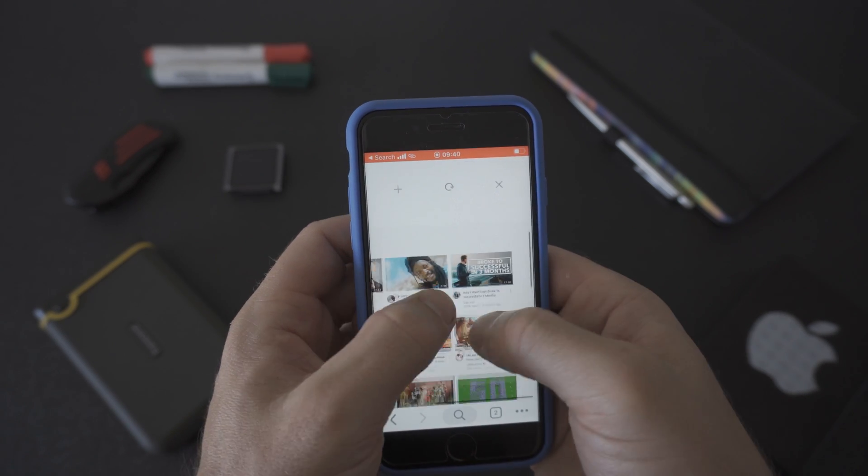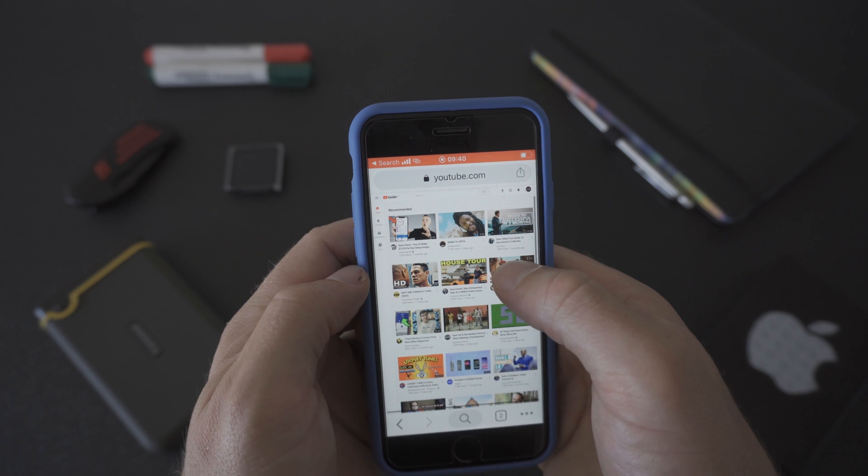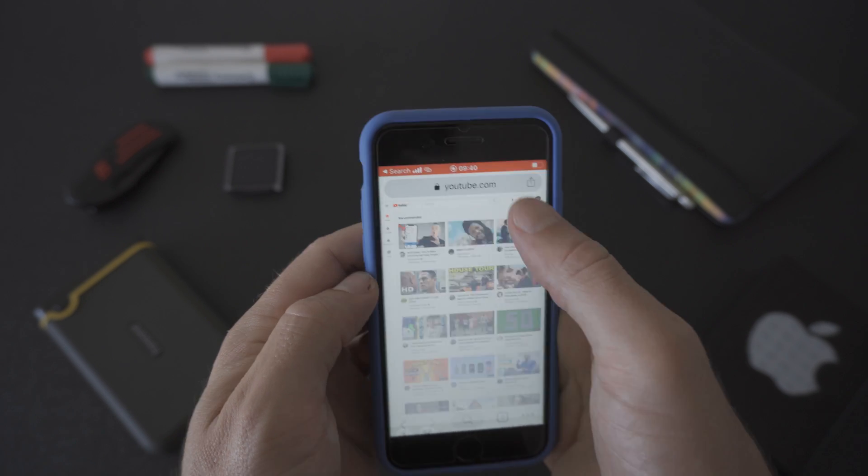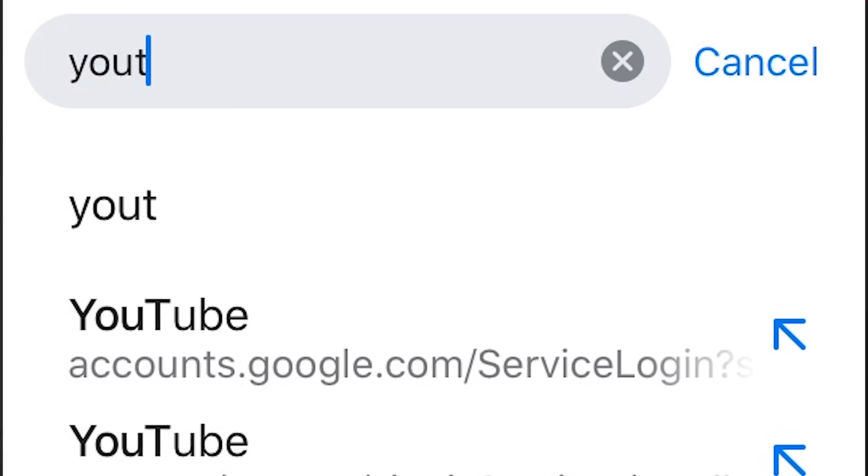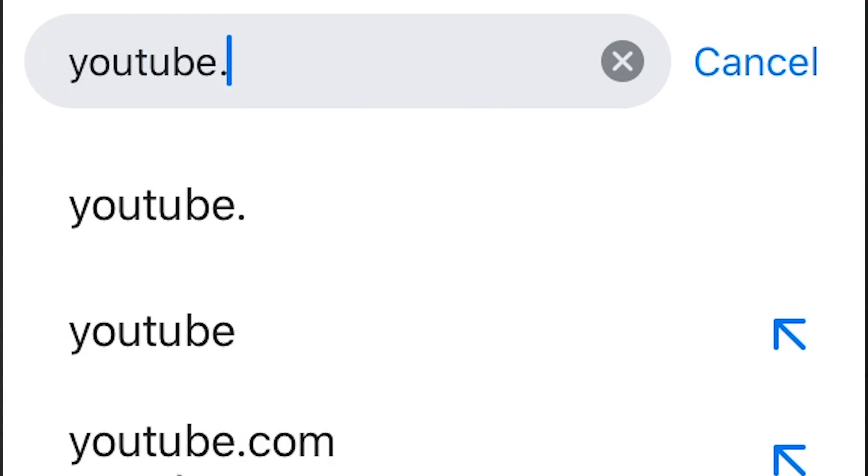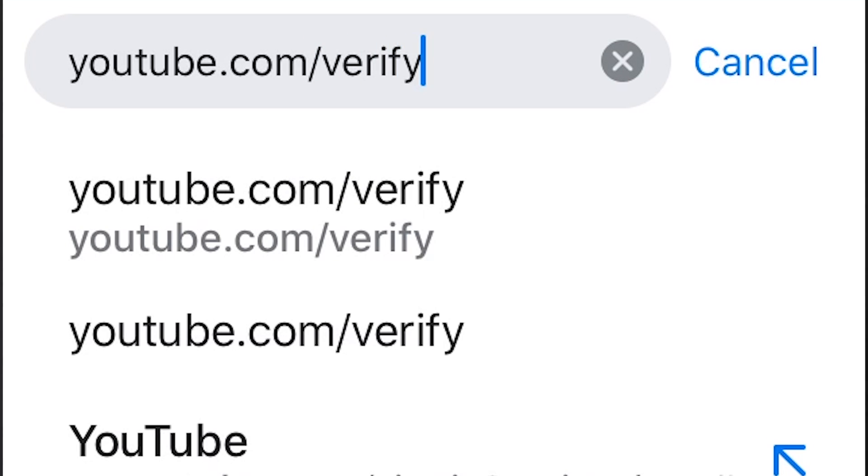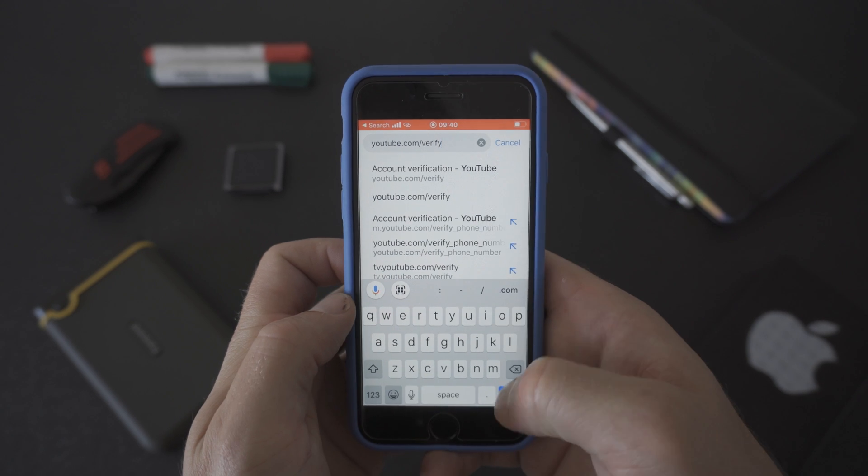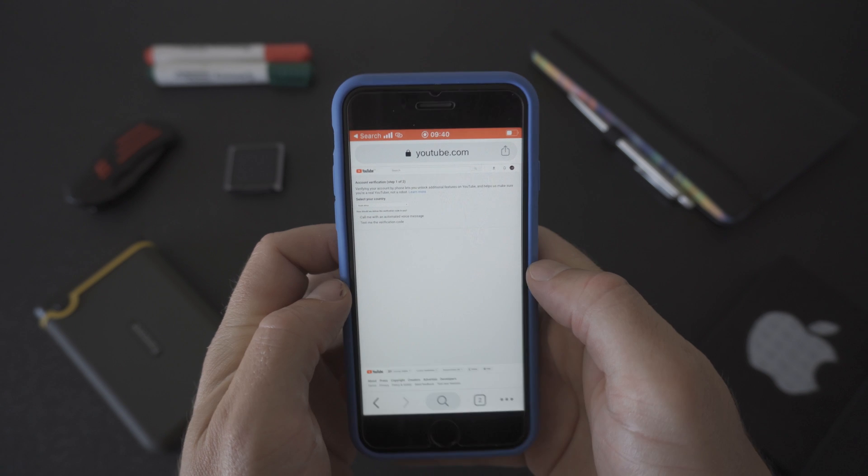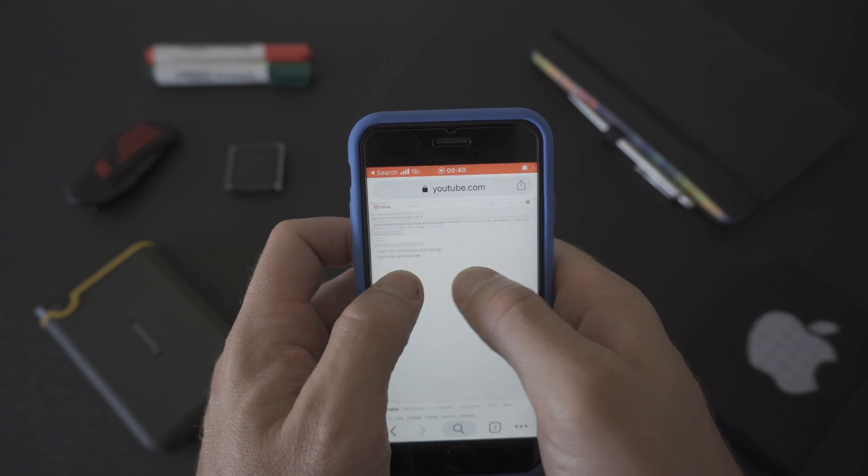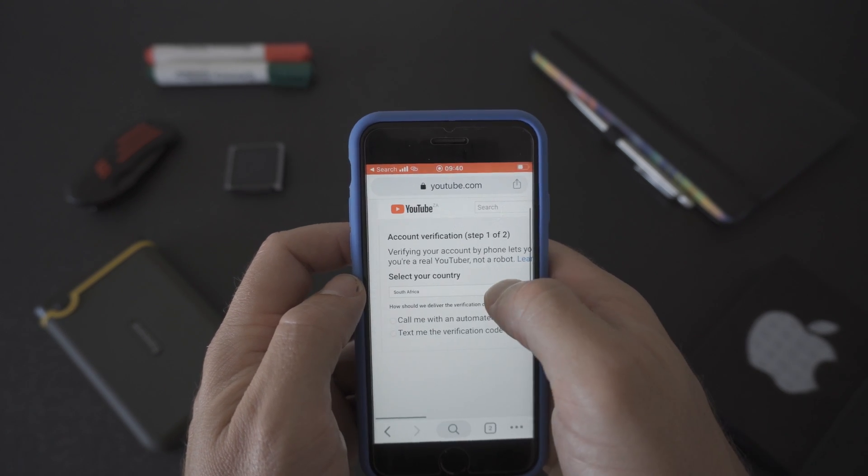Now we can start the verification process. In your URL type in youtube.com forward slash verify. Then click on the blue go button. On the bottom right of your screen zoom in and scroll so that you can read the text.